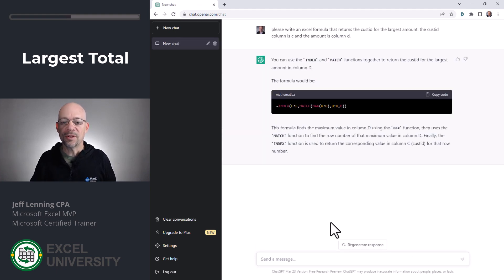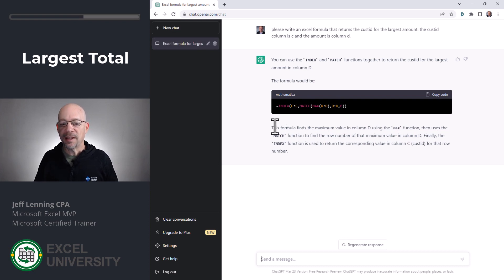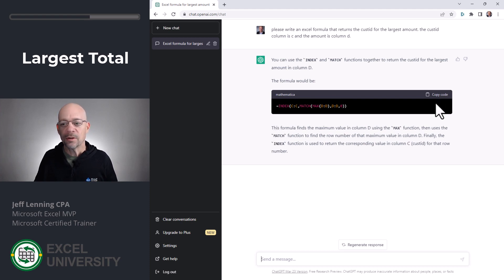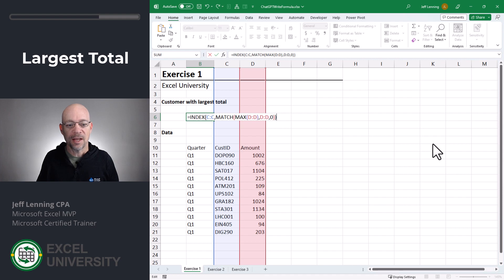ChatGPT says you can use the INDEX and MATCH functions together to return the CustID for the largest amount in column D. It gives us the formula, then explains how it works — covering the MATCH function and the INDEX function. What's really cool is we can click 'Copy Code' and then head over to Excel to paste it and hit Enter.